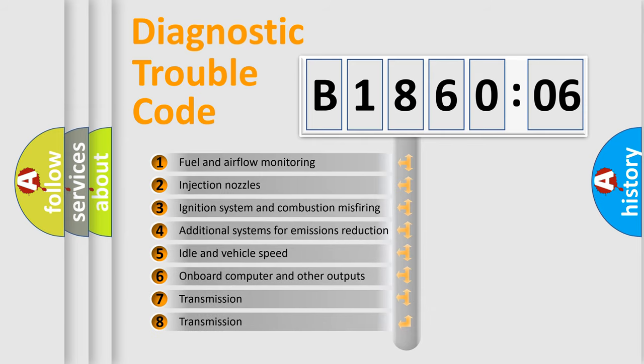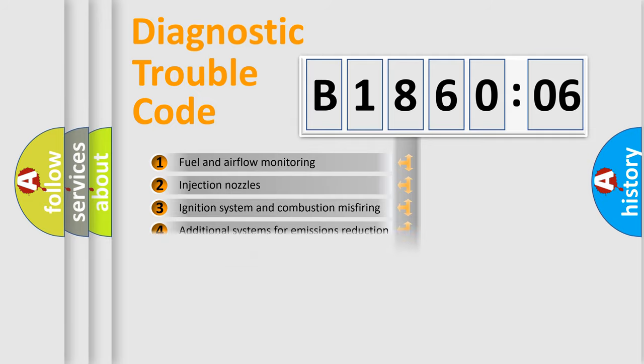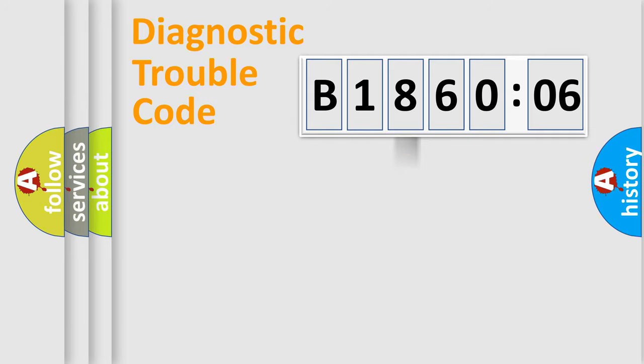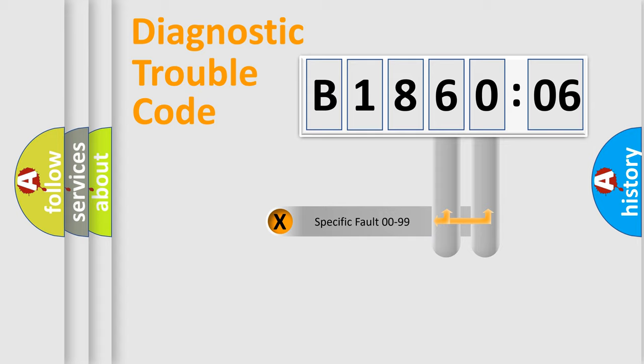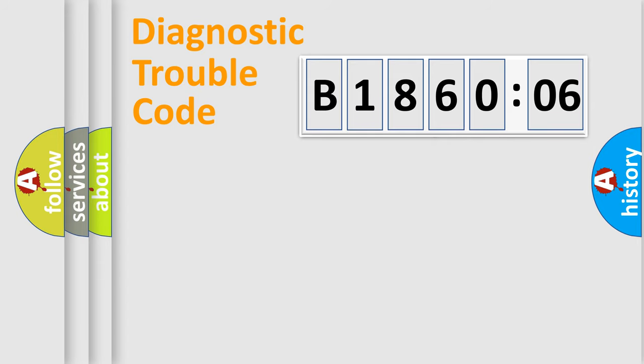The third character specifies a subset of errors. The distribution shown is valid only for the standardized DTC code. Only the last two characters define the specific fault of the group.